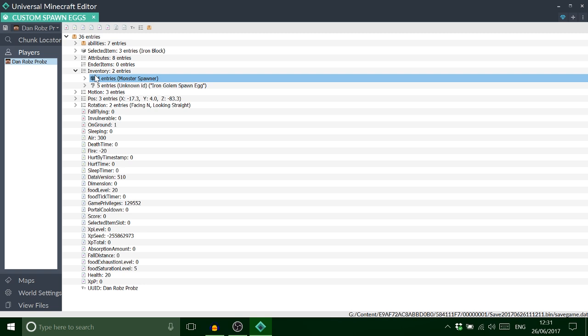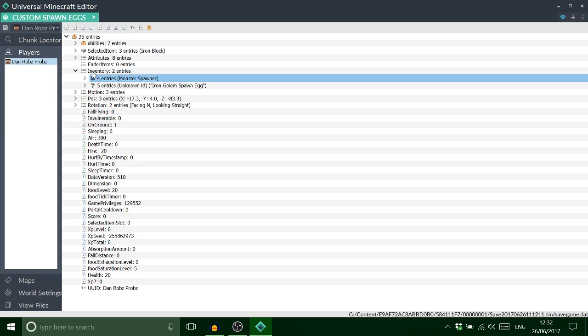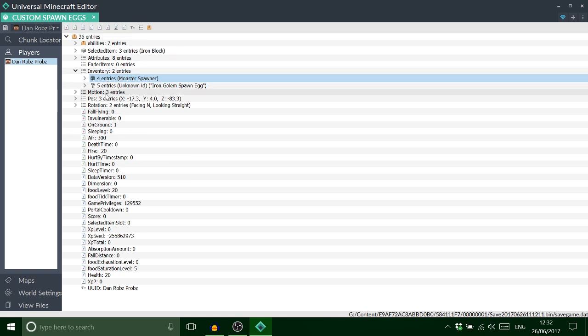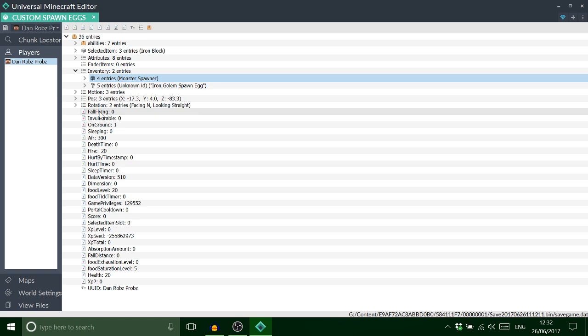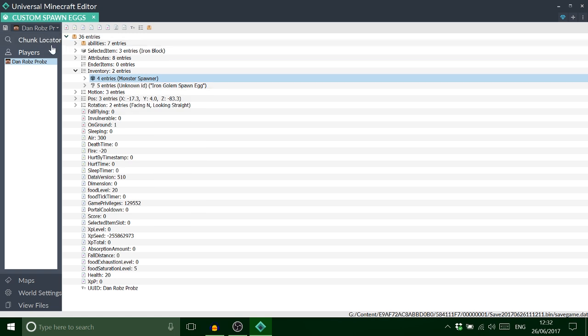Yeah, you can do arrows, you can do mobs, you can do dragon fireballs, you can do paintings like you've seen in the past. But yeah guys, that's pretty much that. Let's go back on the Xbox and I'll show you the egg.